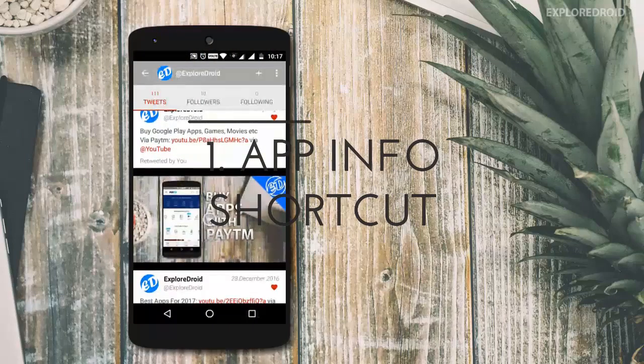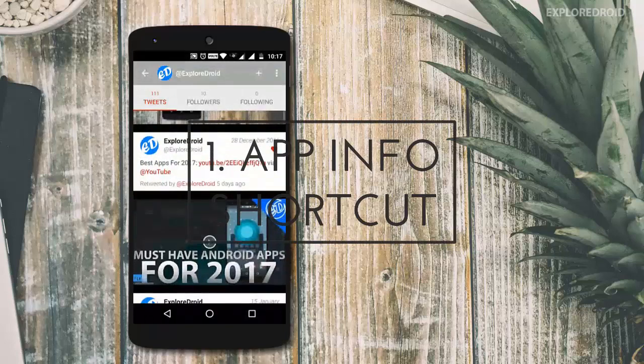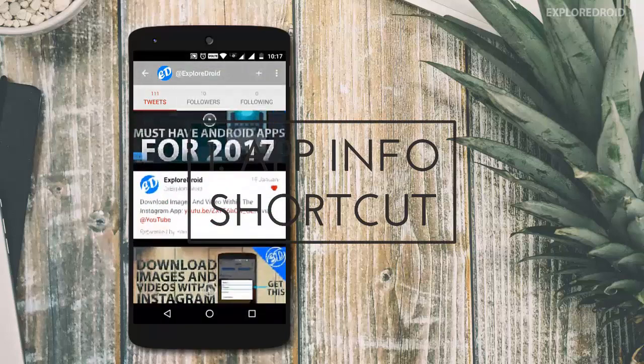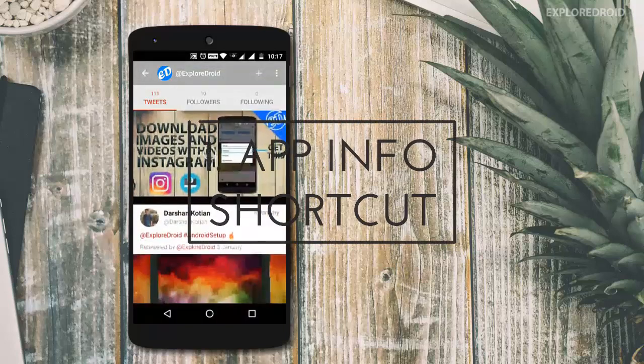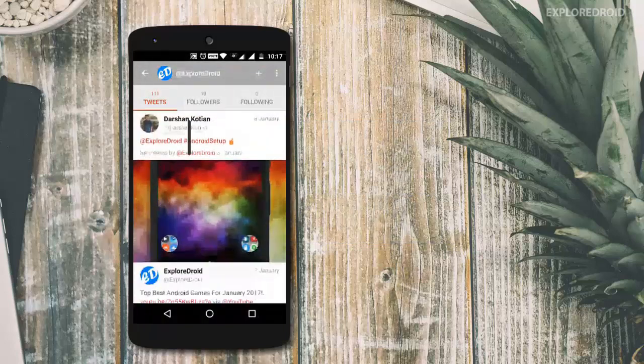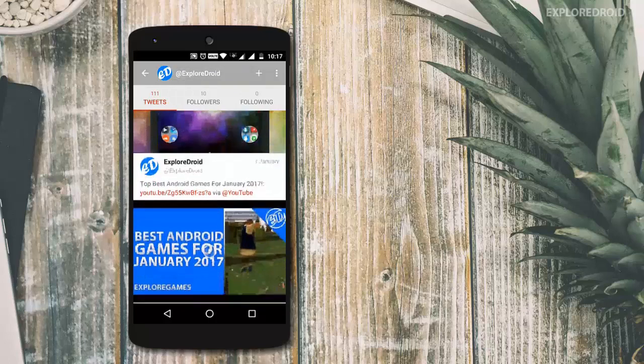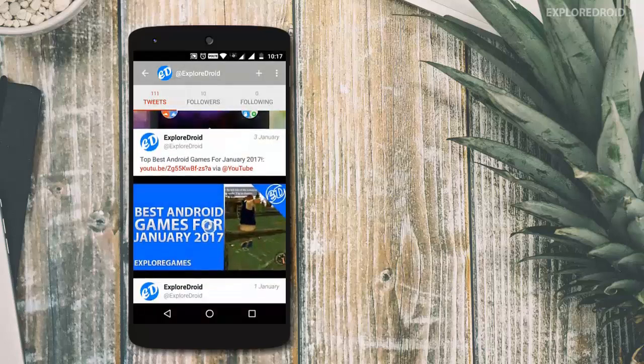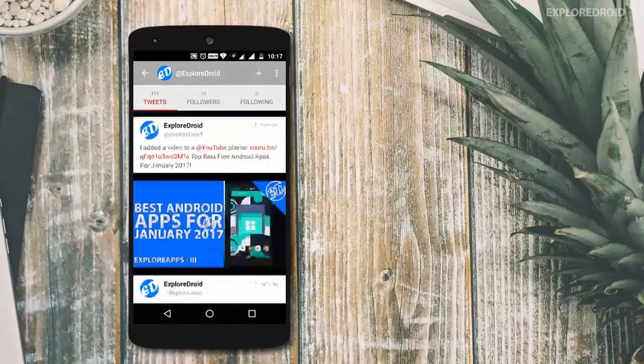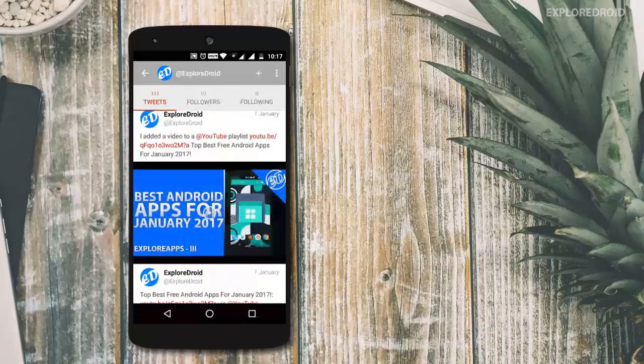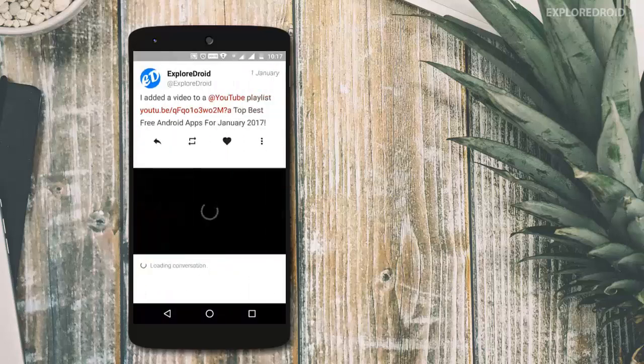So first hack in our list today is, there are times while using an app you think this app isn't that great now and plan to uninstall it, or you want to tweak any permission or any other settings. Instead of going to the settings and having multiple tabs to get inside the app info page,